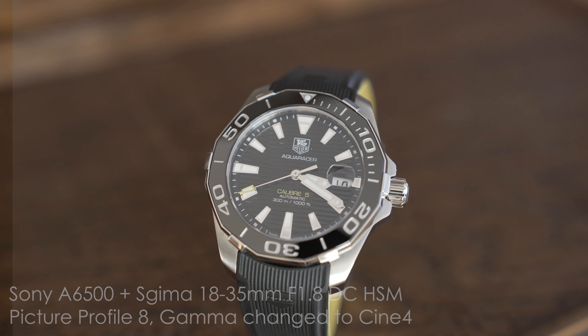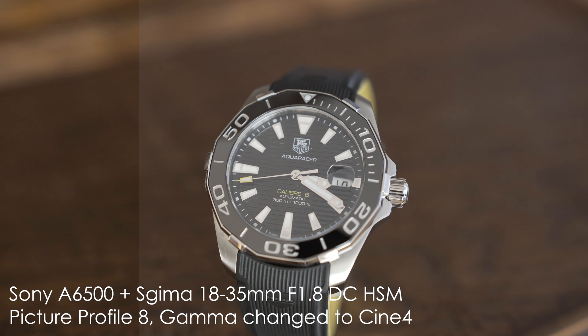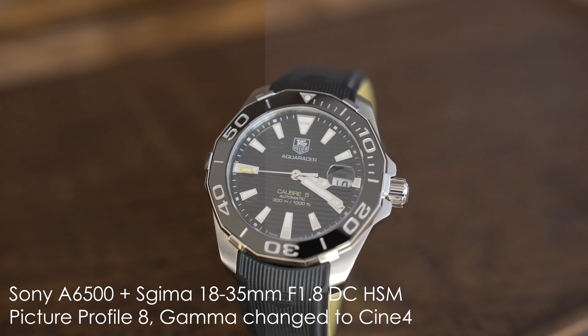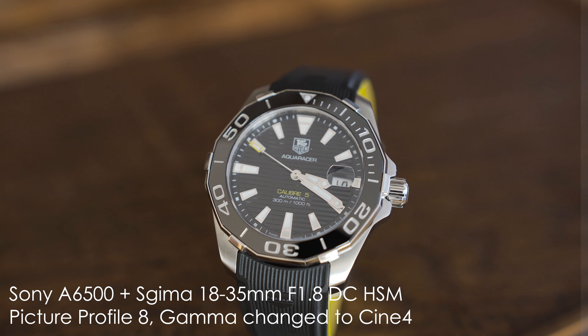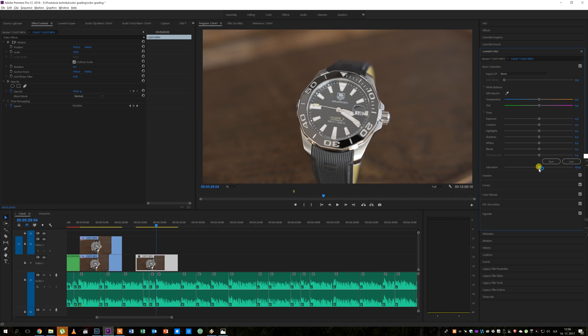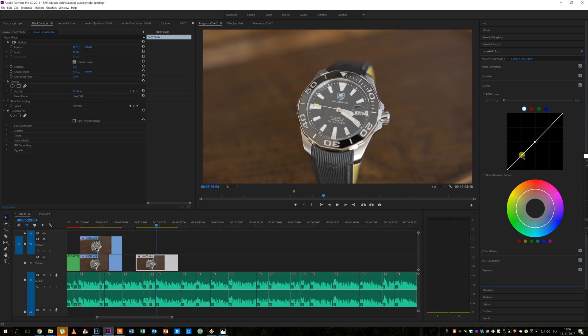And I'll show you one more shot from that video. Here I especially wanted to capture the details on the hands and hour indices. There is also not that much contrast in this picture so this is really easy to grade. I will just increase the saturation around 125 is enough here I think. I will make the blacks darker and highlights a bit brighter.